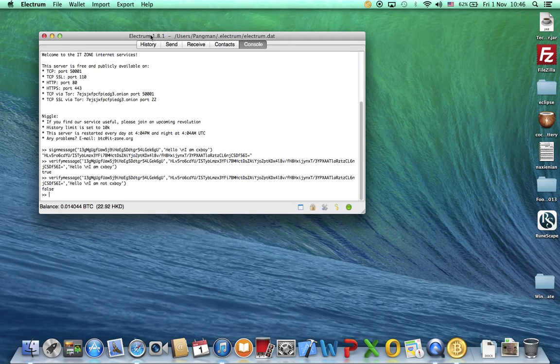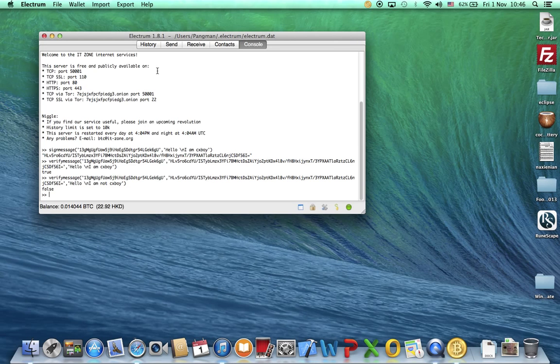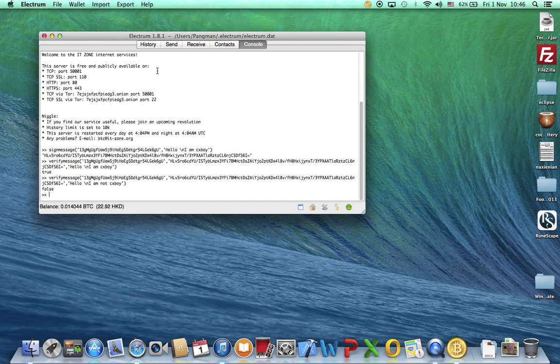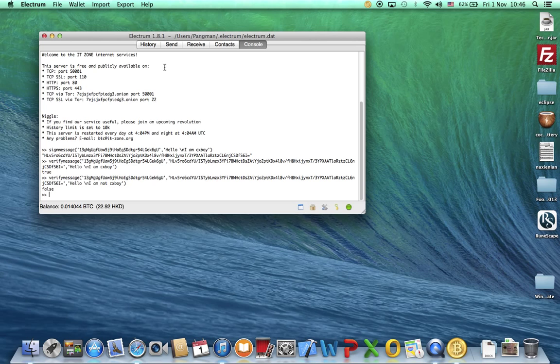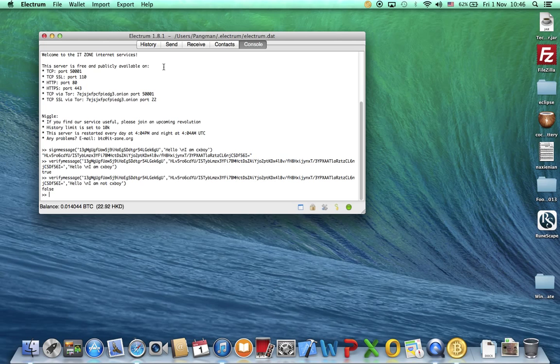I am using Electrum 1.8.1. Hope you guys enjoy this video and find it useful. If you have any questions, feel free to leave a comment below. Please like, subscribe. I'm CXBOY and I'm signing out.